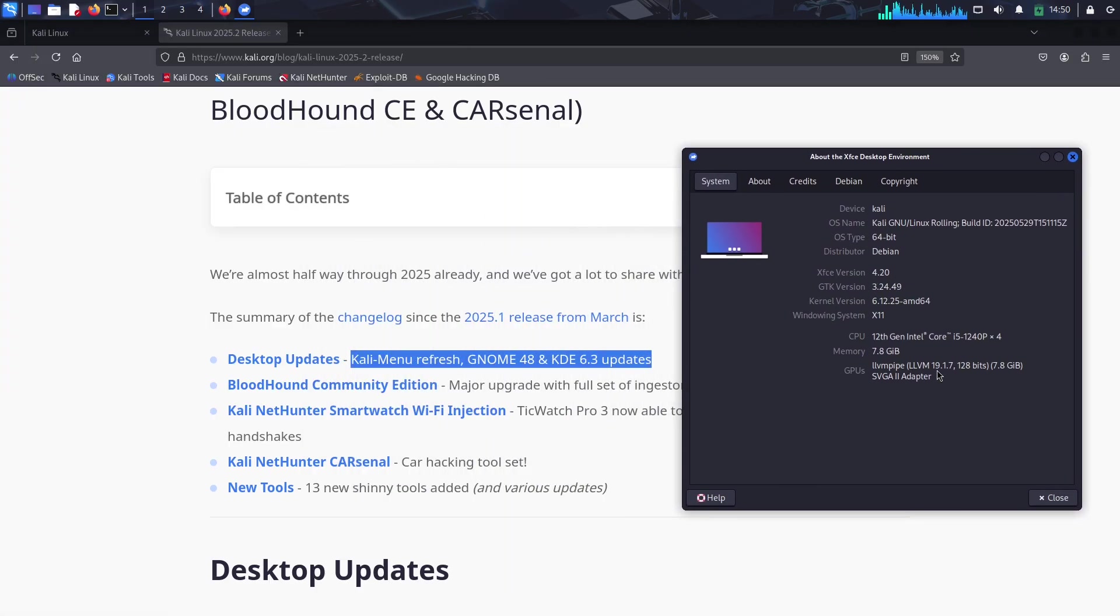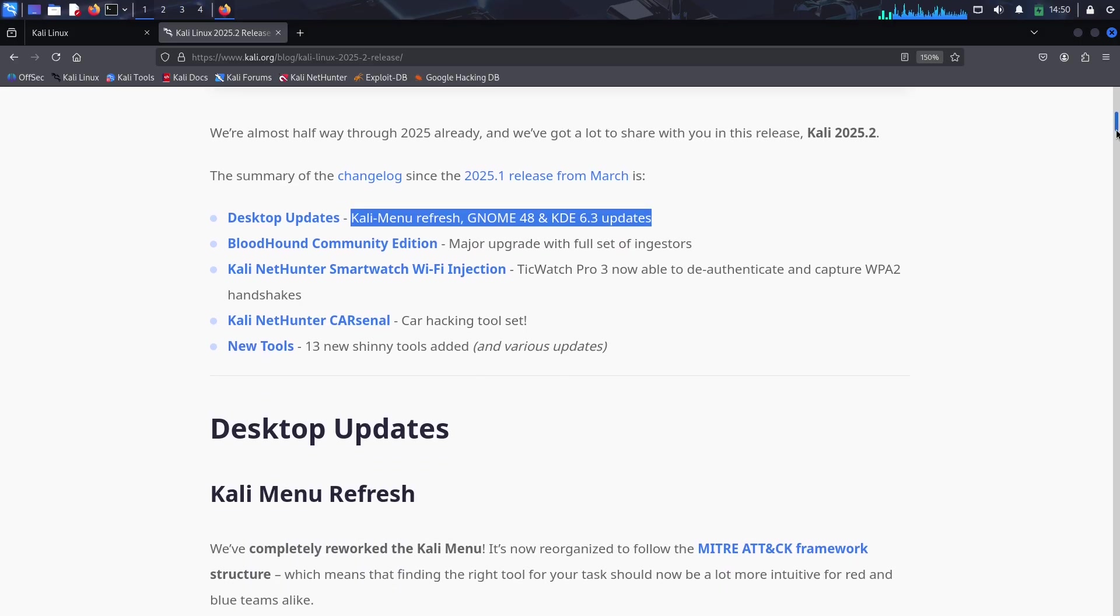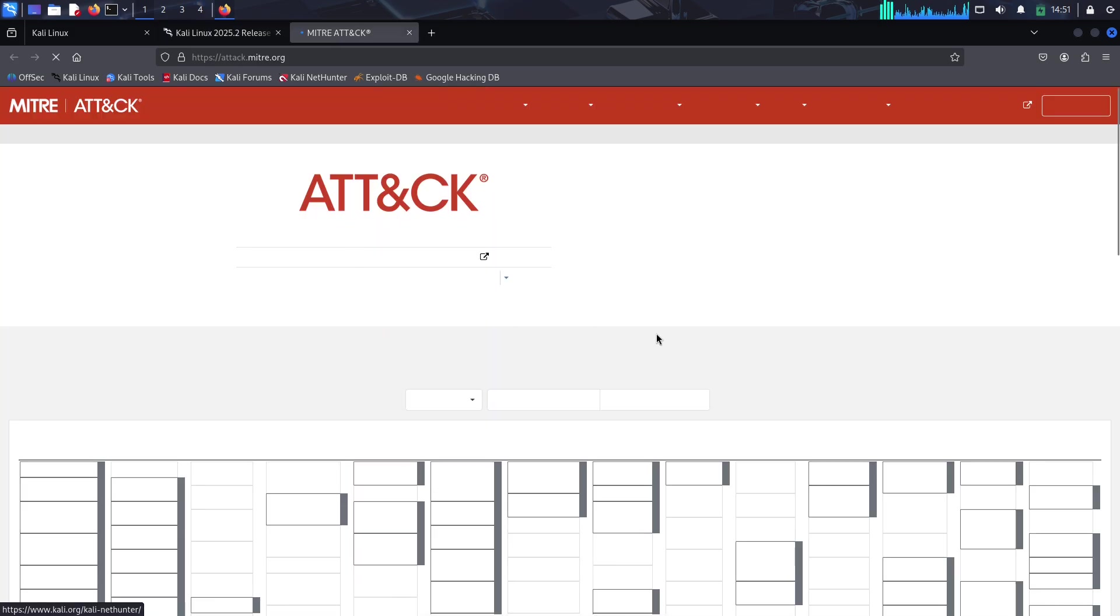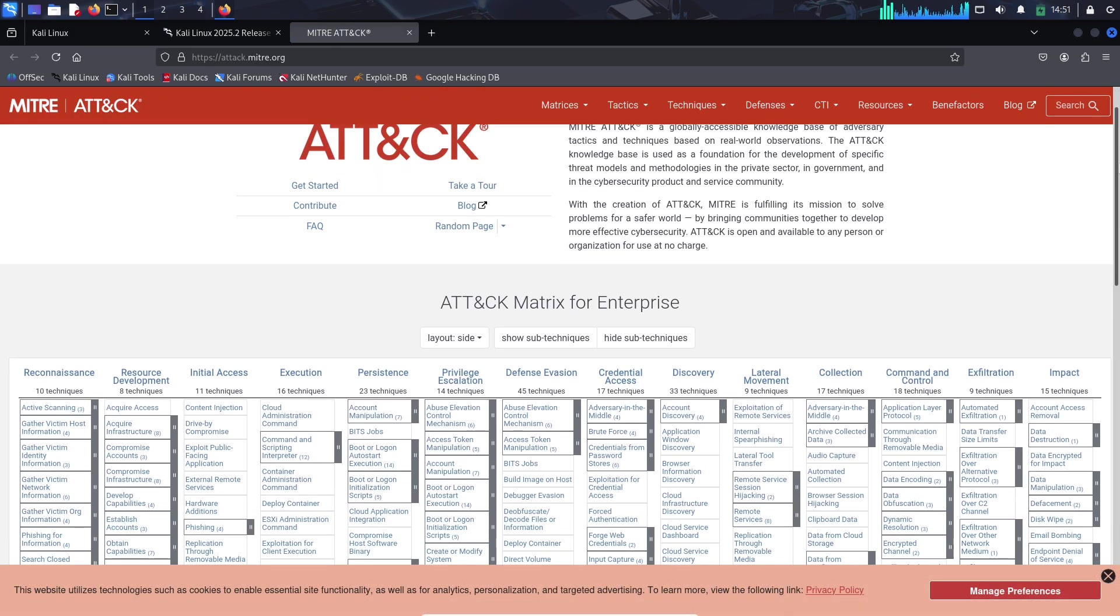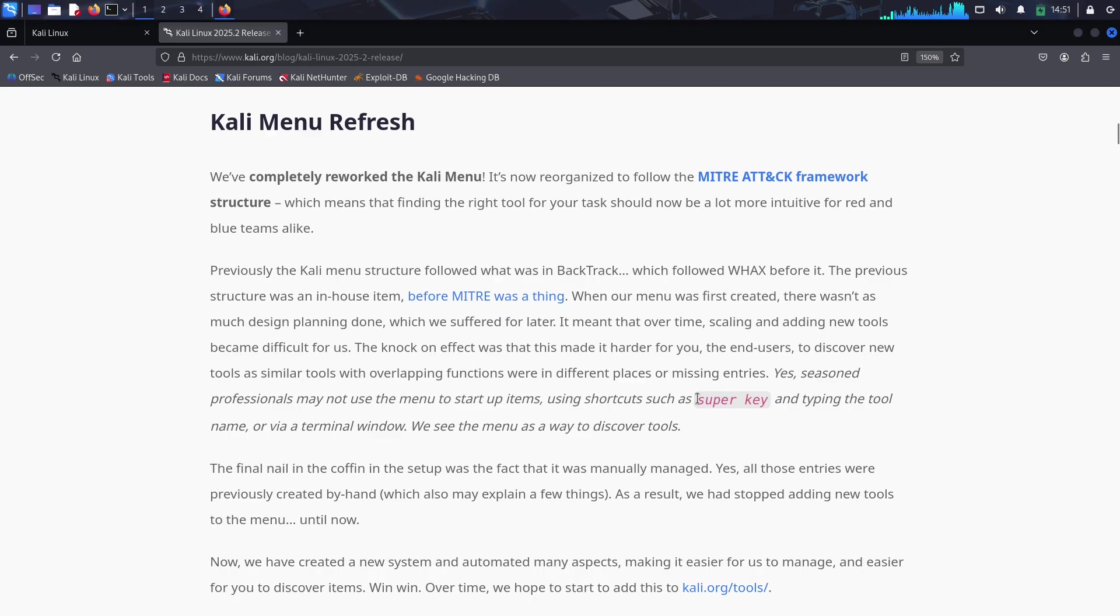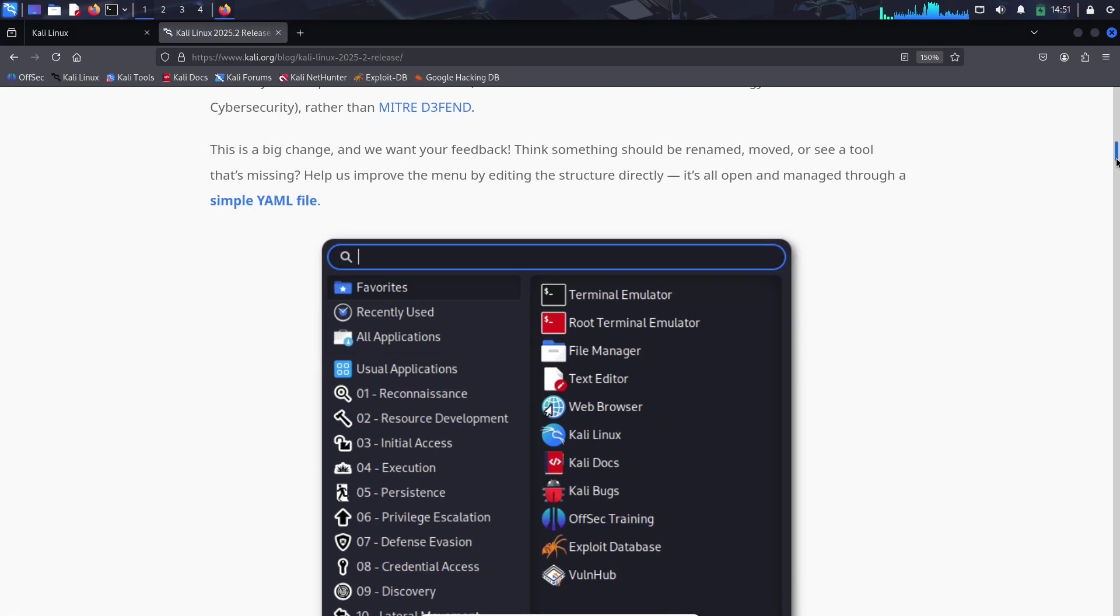What does this mean for you? Finding the perfect tool for your task just got a whole lot easier. Whether you're on the red team simulating attacks or the blue team defending against them, this menu overhaul streamlines your workflow. It's a smart, intuitive upgrade that shows Kali is keeping pace with the needs of modern security professionals.